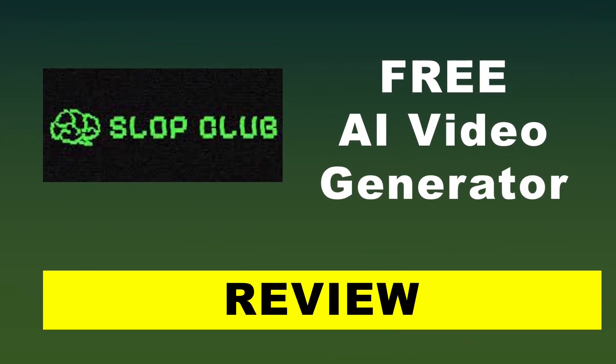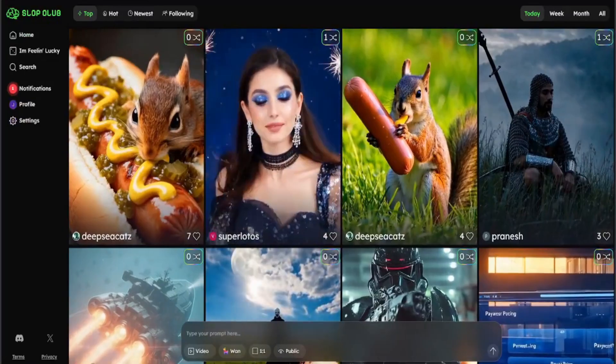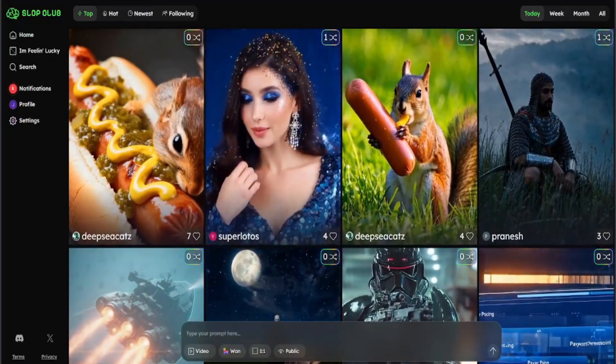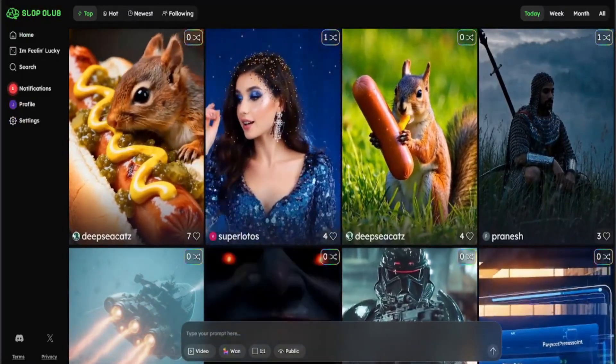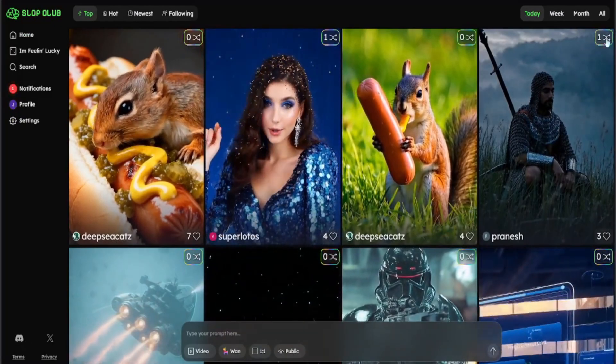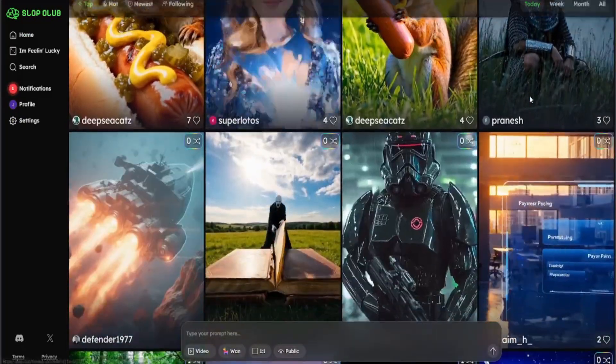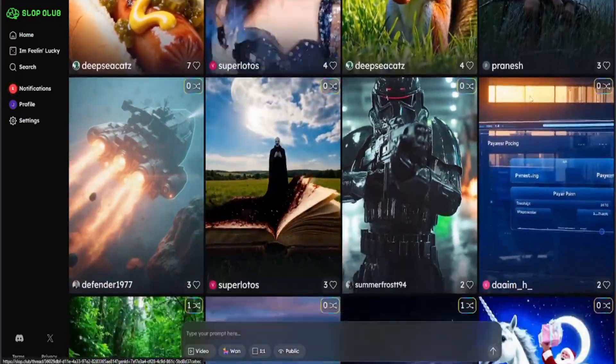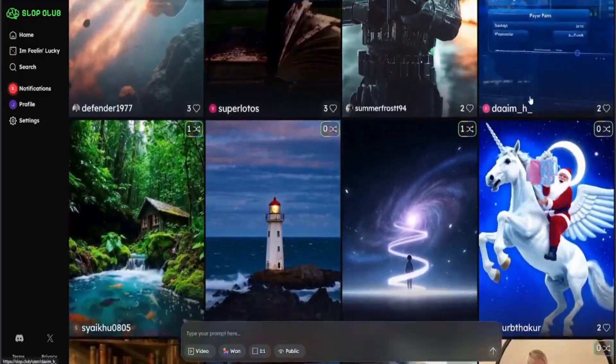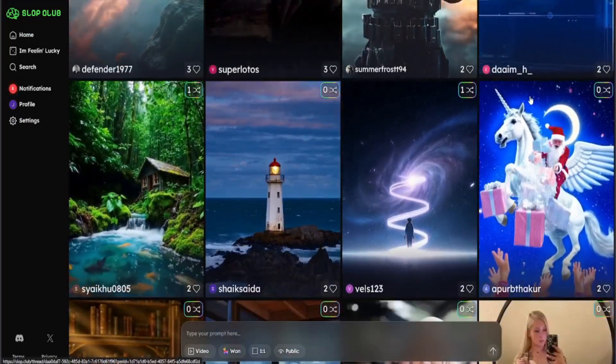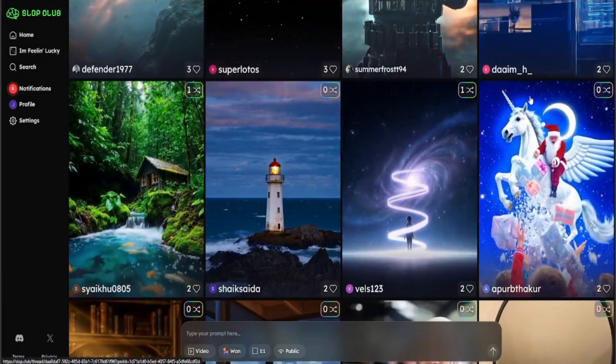Slop Club is a free AI image and video generator. Users can generate stunning images and videos using AI from text prompts at no cost, absolutely free.